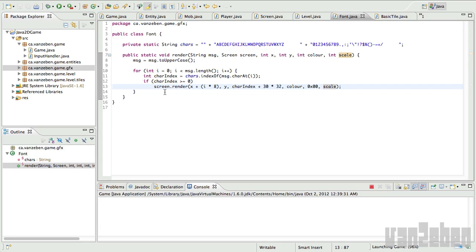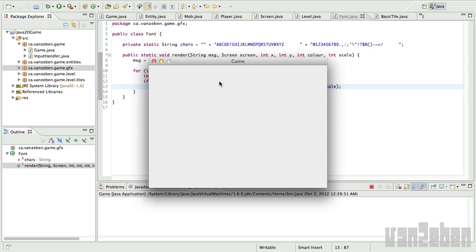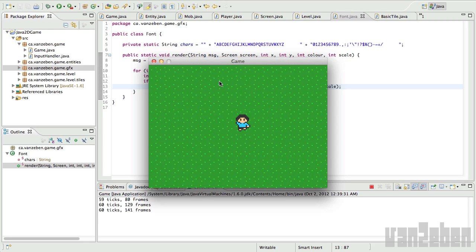So if we run this, we should see exactly what we saw before. It should not have changed one bit. So we've got our player. And he walks around. Great.